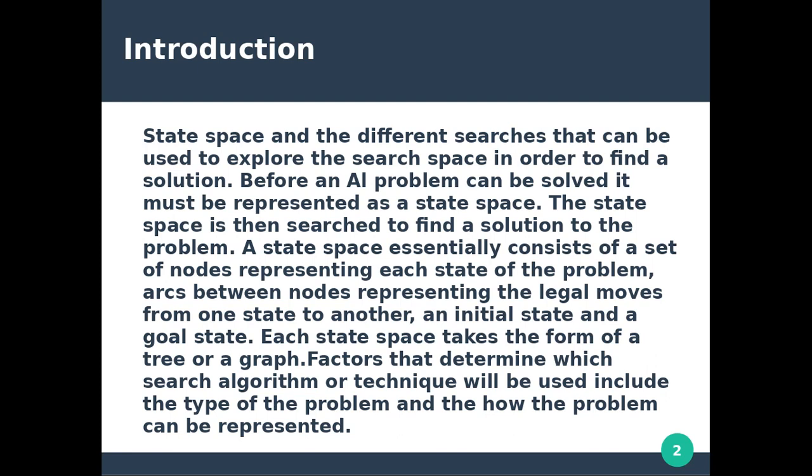The third component is the initial state and the goal state. We have the start state, and finally the solution is the ending state — that is the goal state. This is the state space.